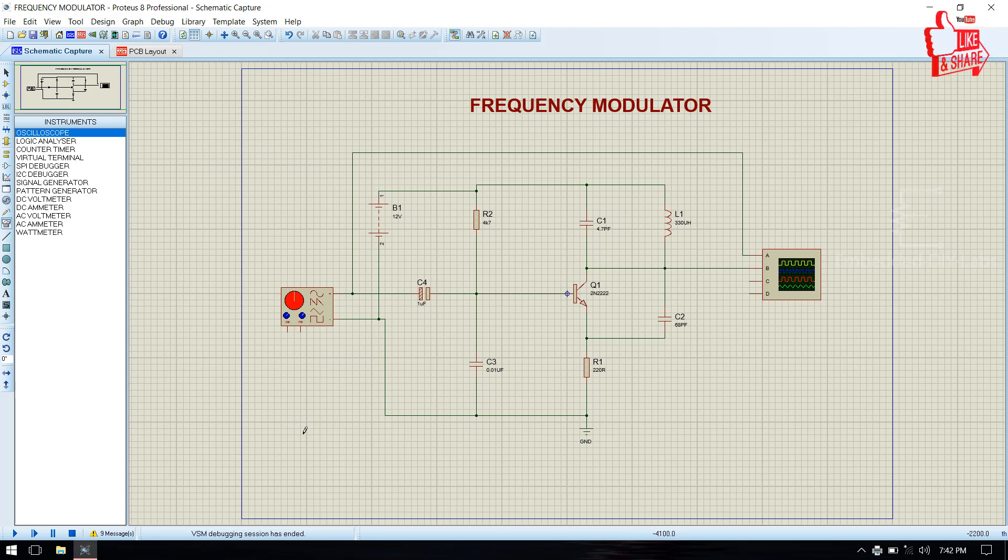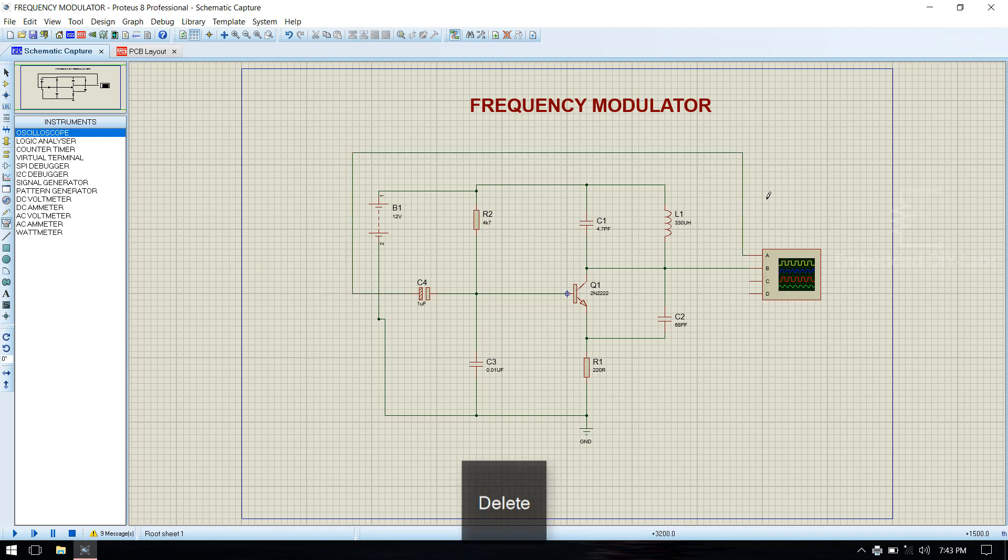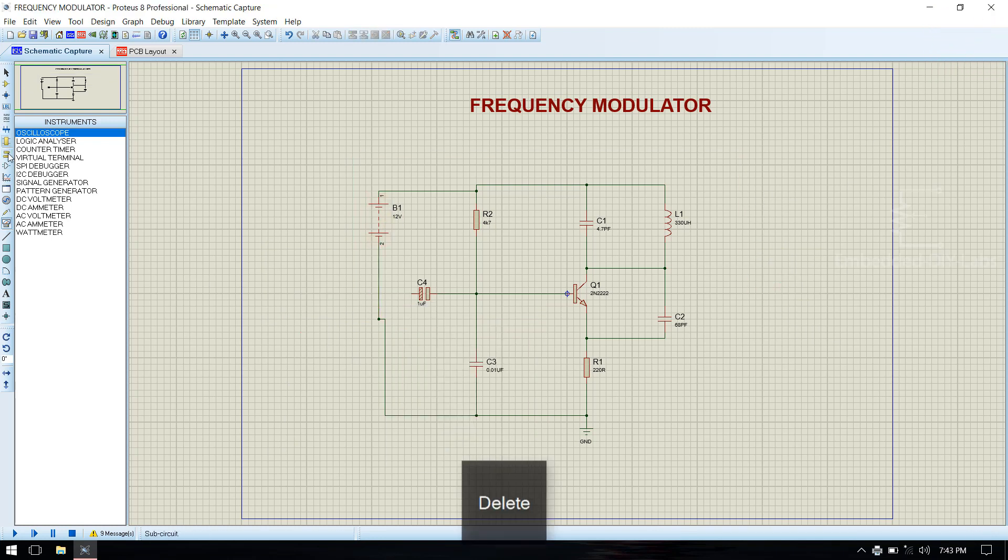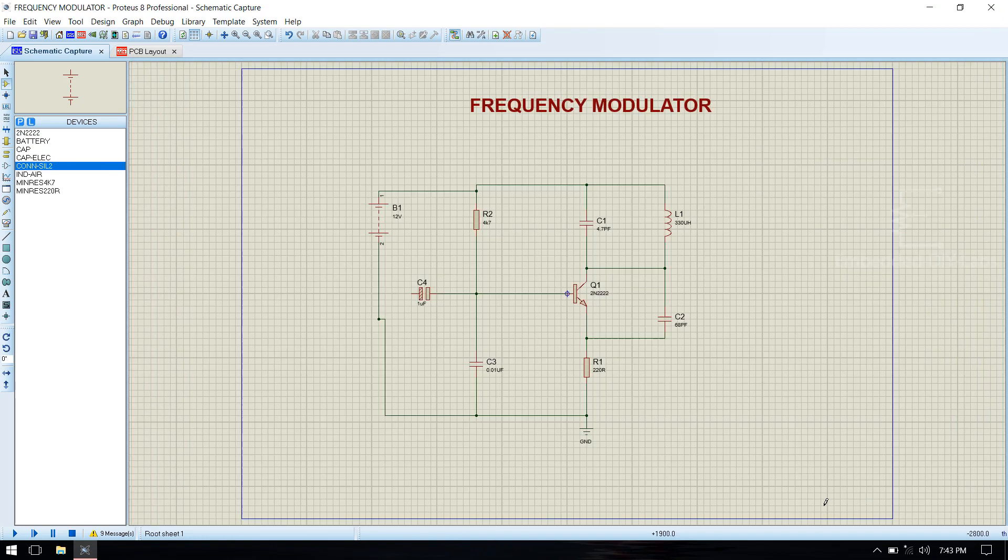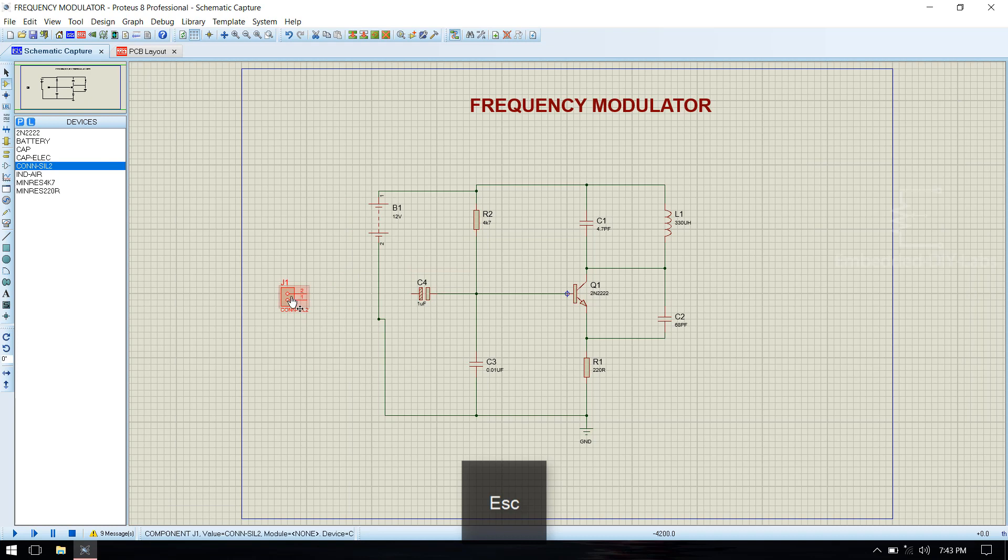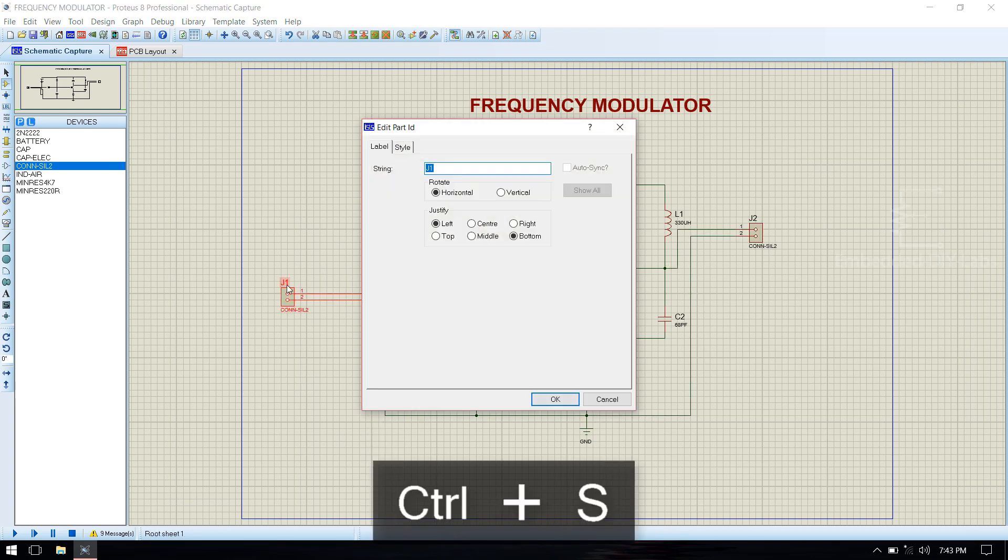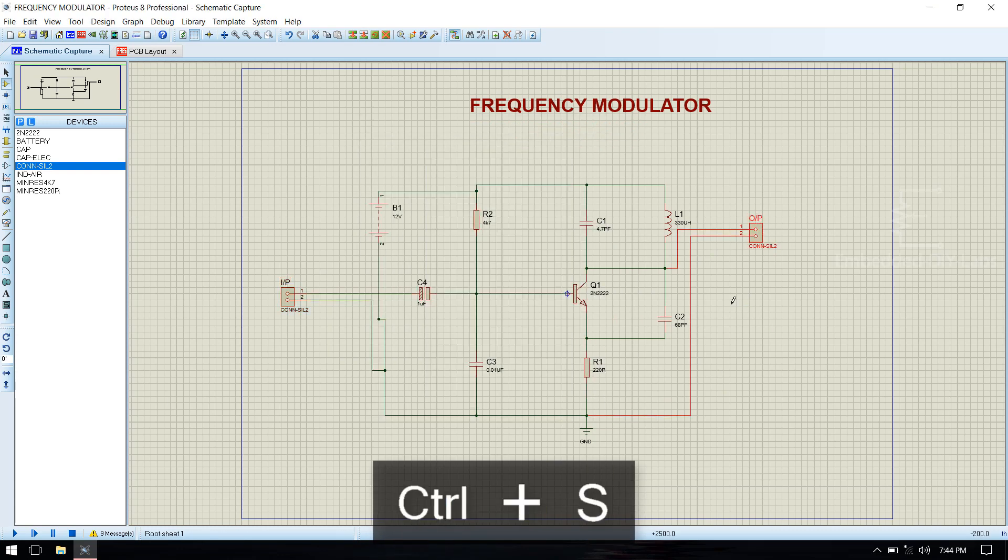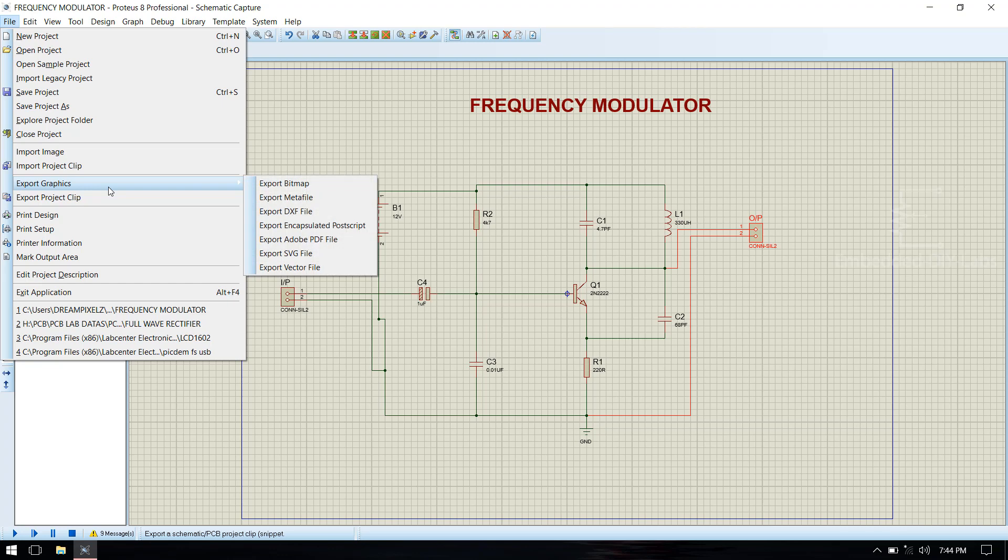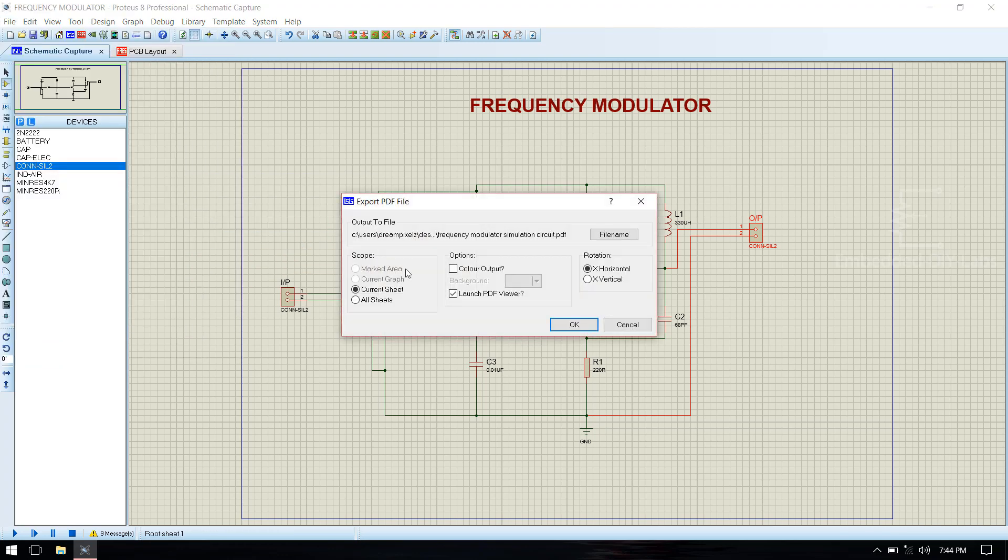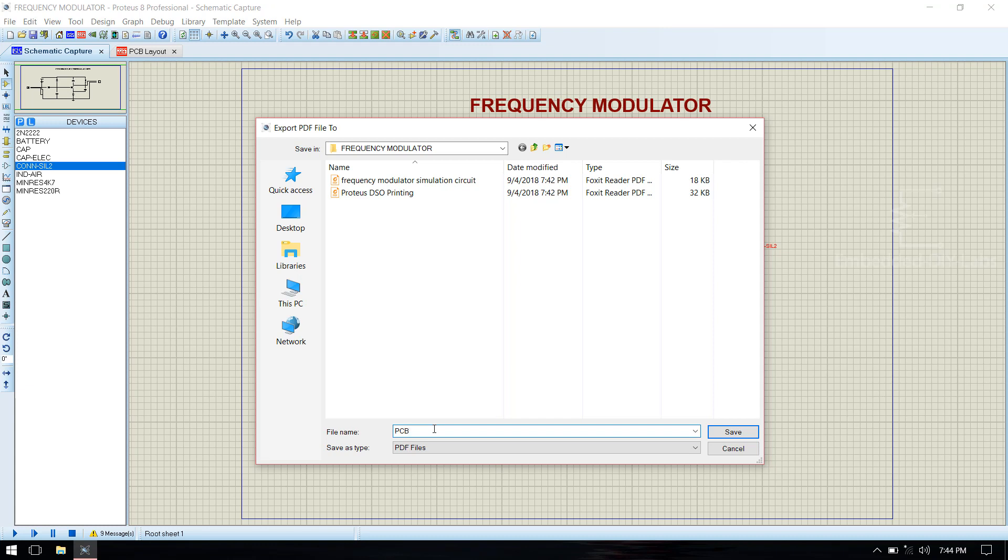Then we need to replace the signal generator and oscilloscope with the terminals. And go to export graphics, export as Adobe PDF5, and identify as PCB circuit.